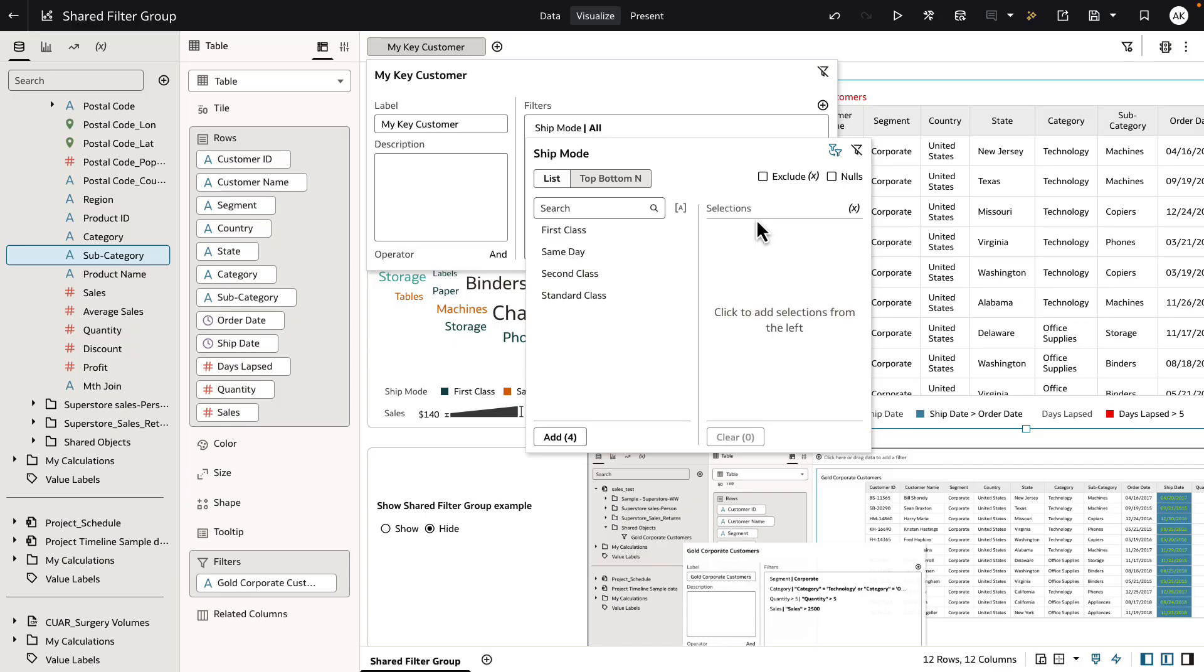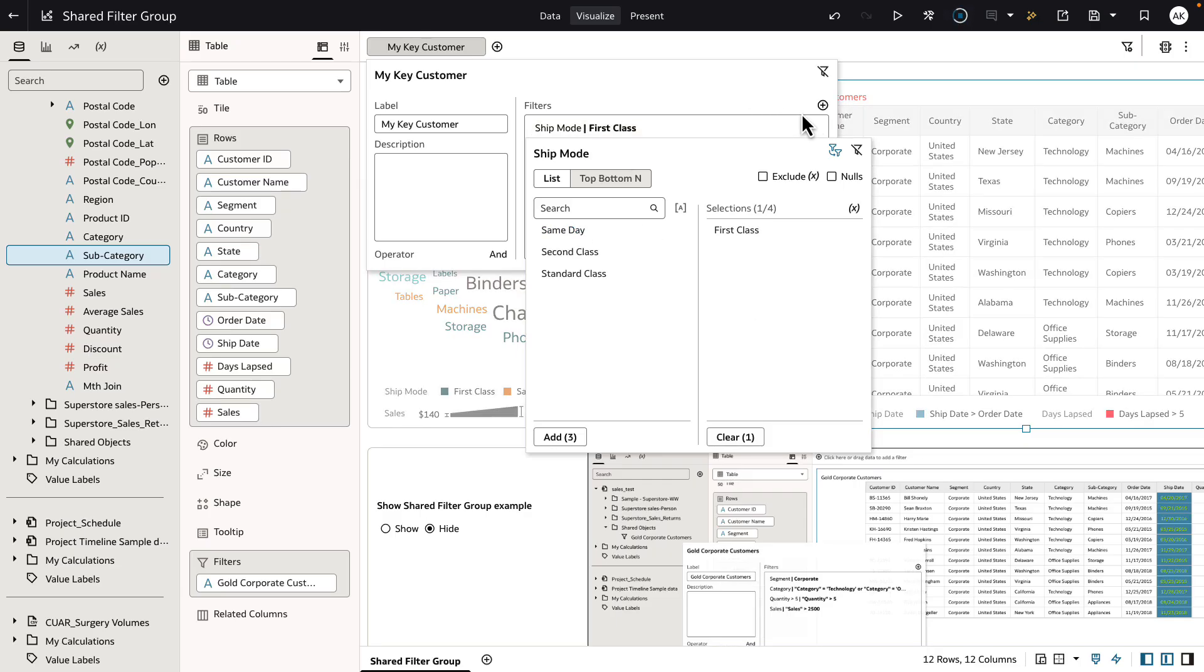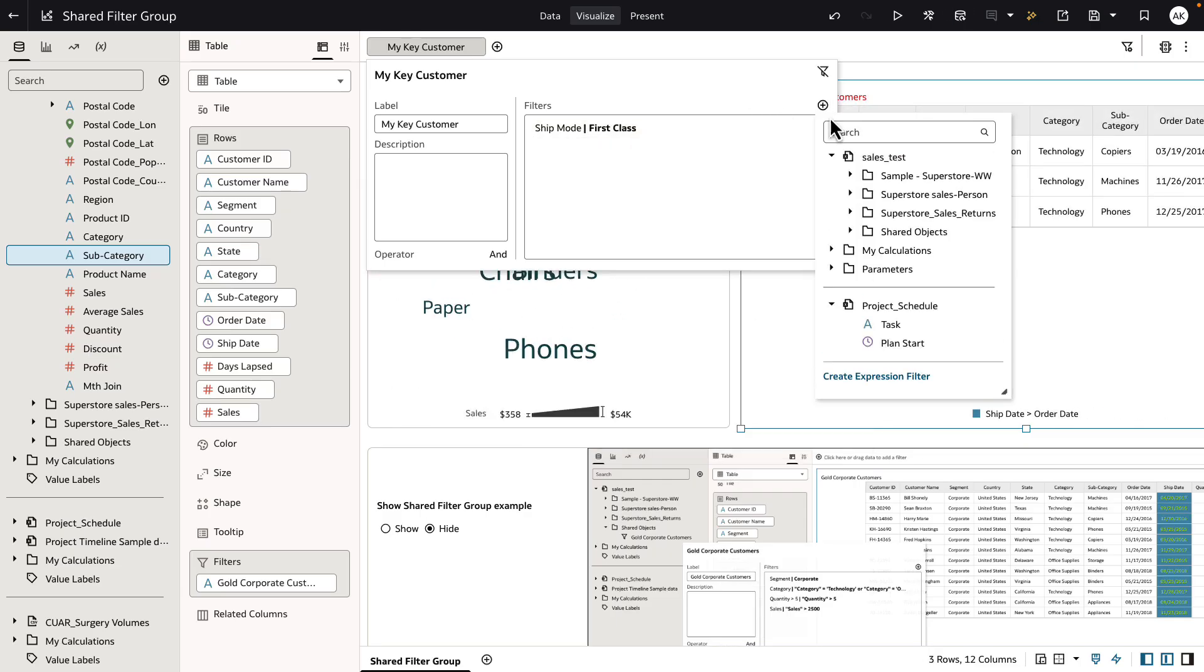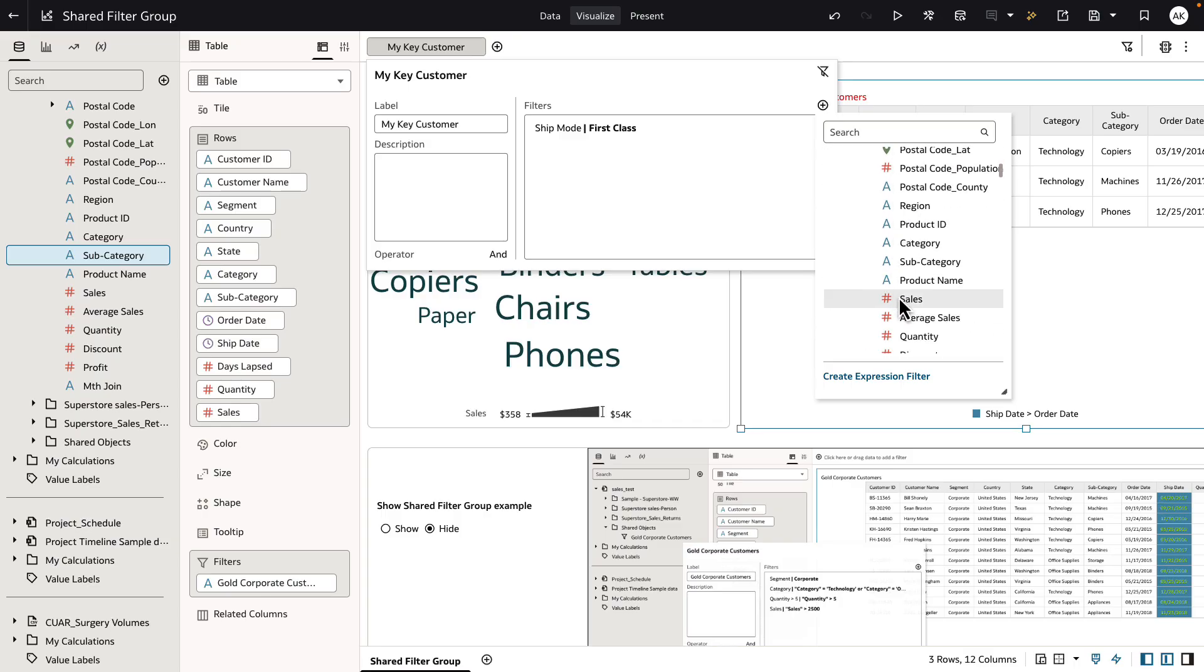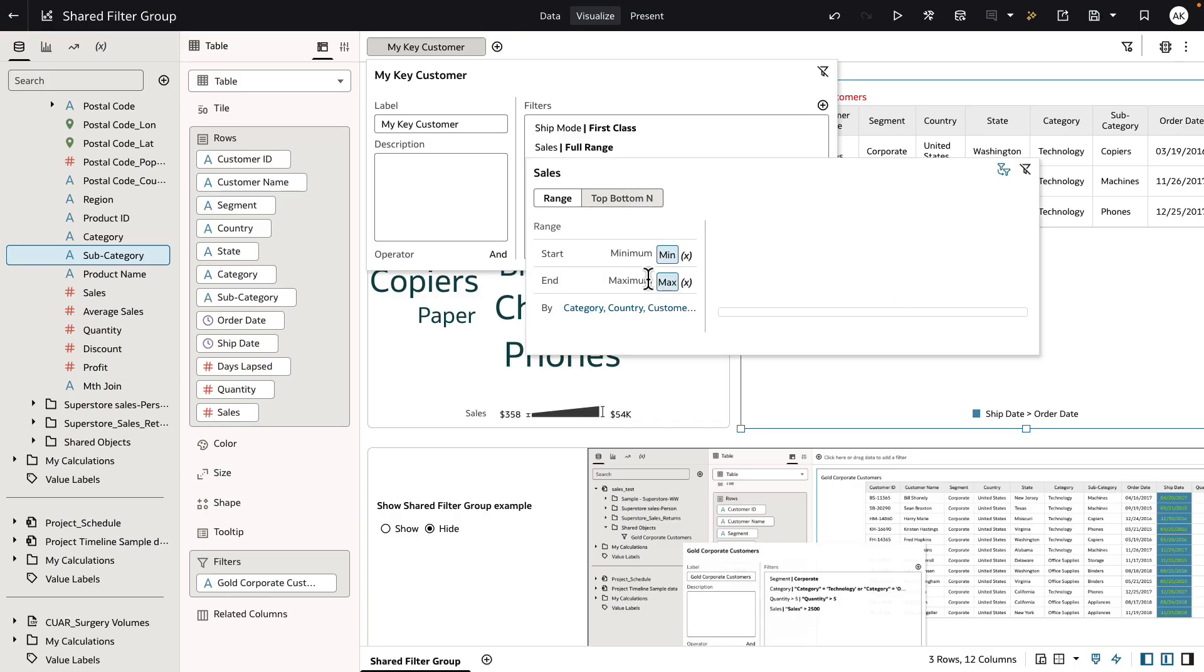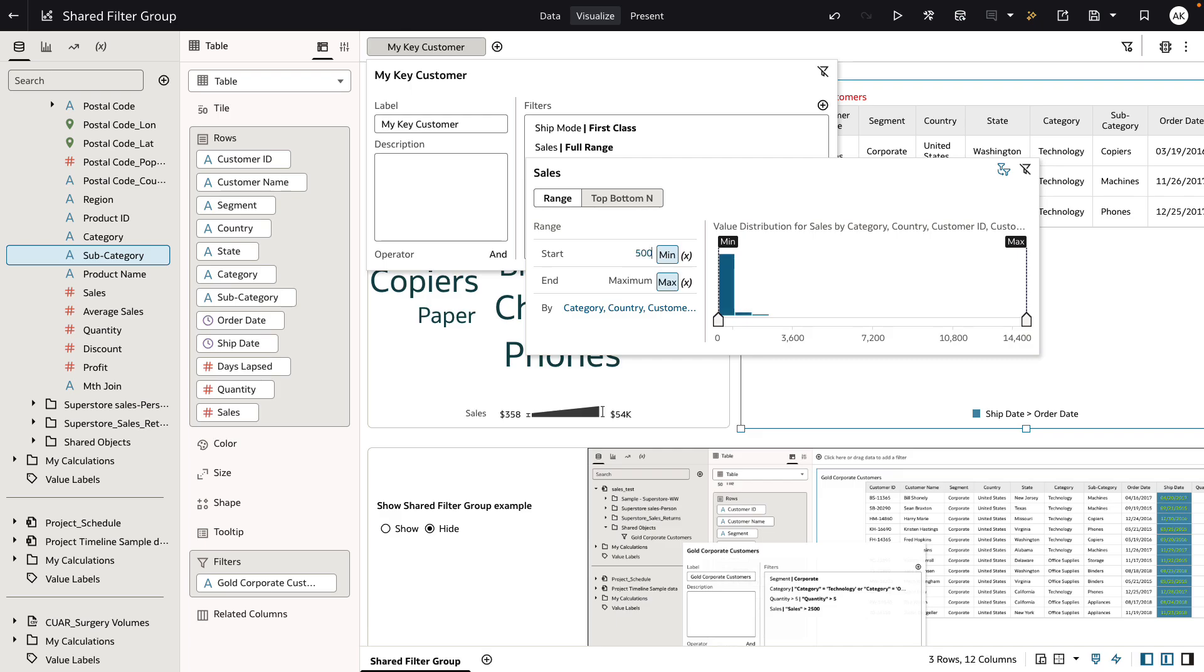For my key customers, I want to only consider first class customers. And let's just say that I want to consider any customers that have made a sale that's greater than $5,000.